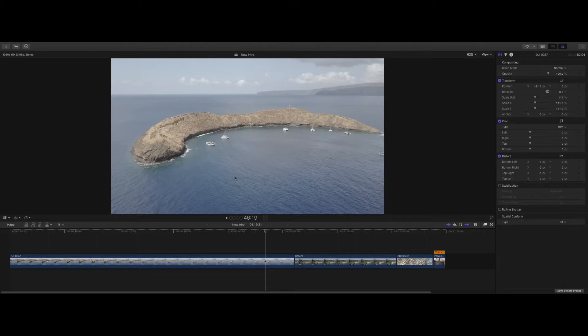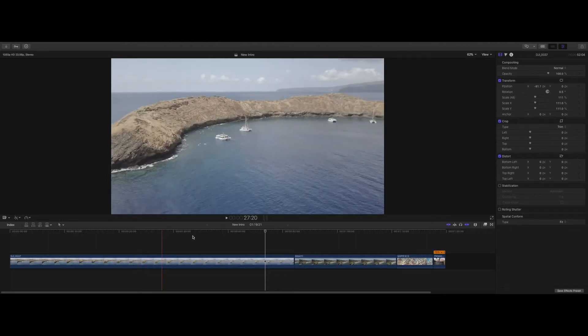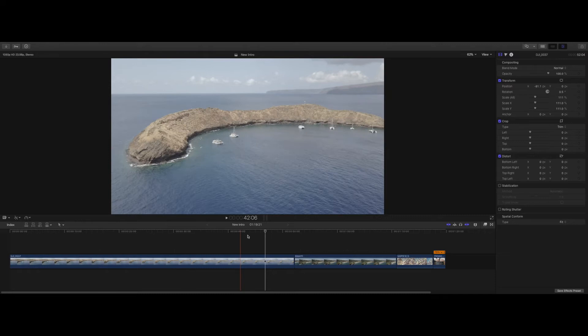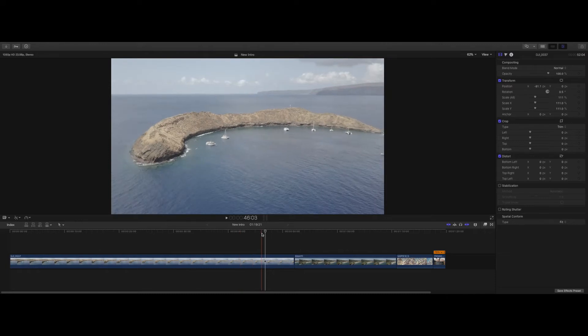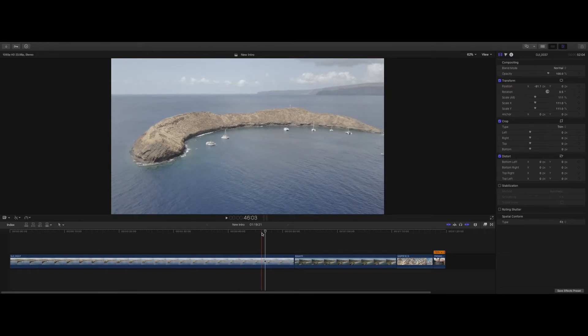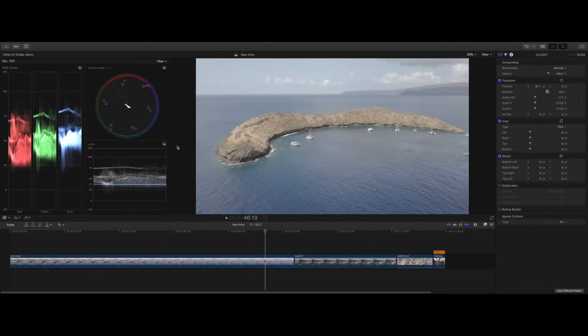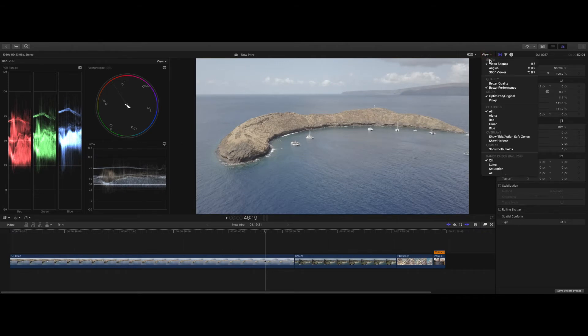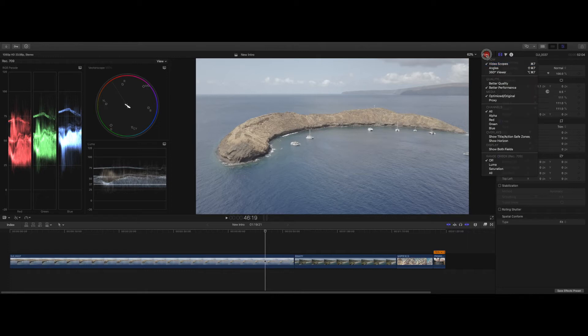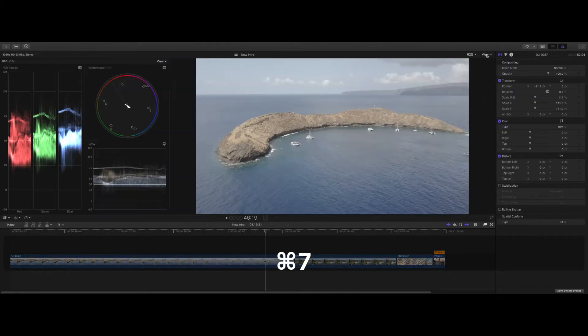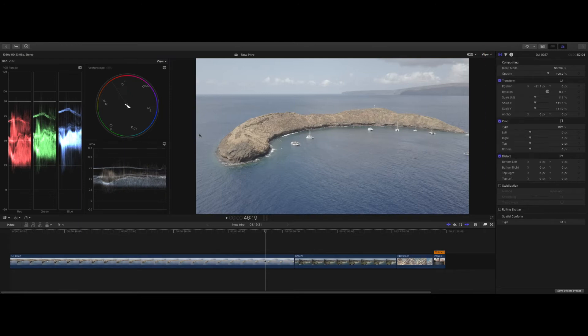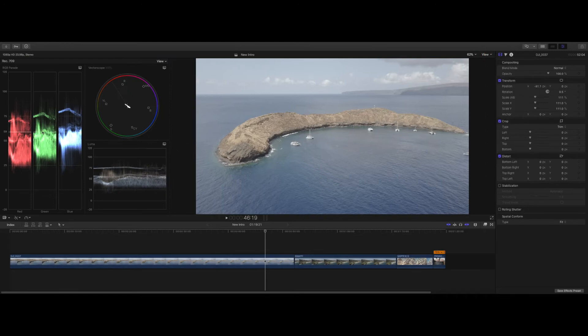Alright, so here we go, we're in 10.4 and we're gonna start with some DJI footage here. Let's get up our scopes. I hit Command 7 to bring up our scopes, you can also view the video scopes by going to View, Video Scopes. So Command 7 opens them and closes them. I use the Luma RGB Parade and Vectorscope while I'm color grading.